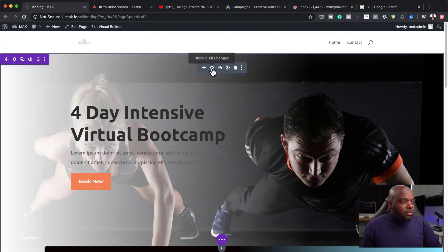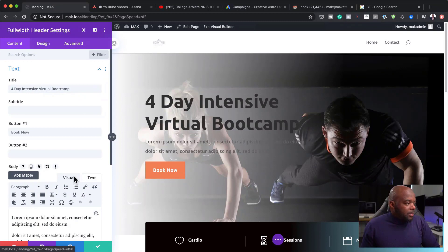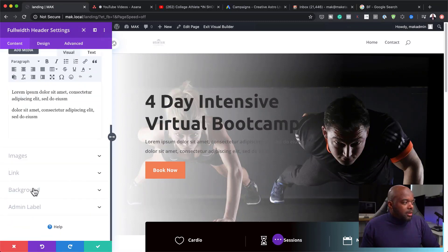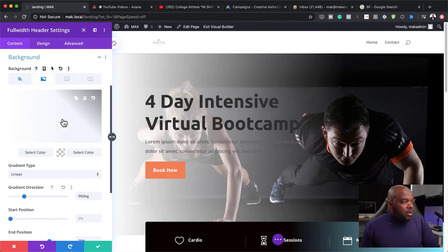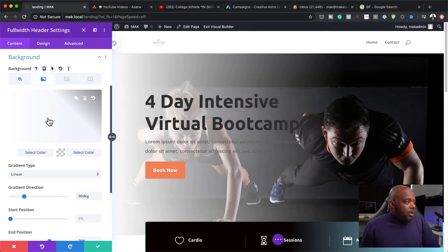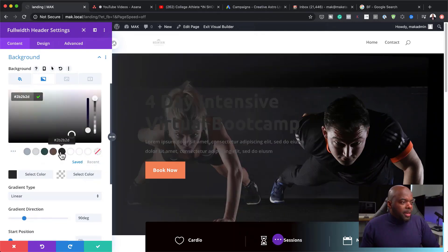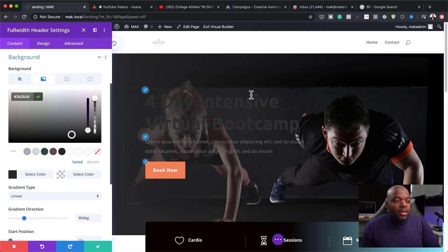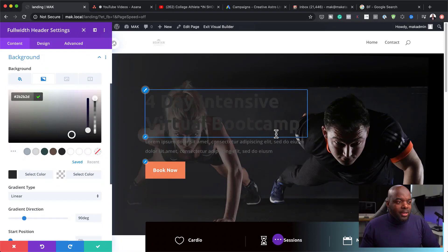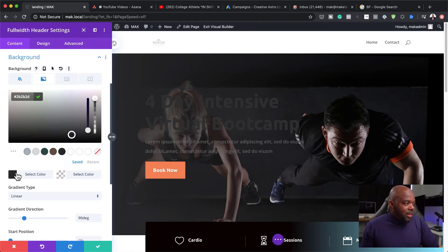I'm going to come over here to my Module Settings, and then I'm going to scroll all the way down to the Background. So this is where we have the gradient. I'm going to click in here and change this color — I'm going to make it dark and then change the color of my font to white. This will make it much, much easier to read.